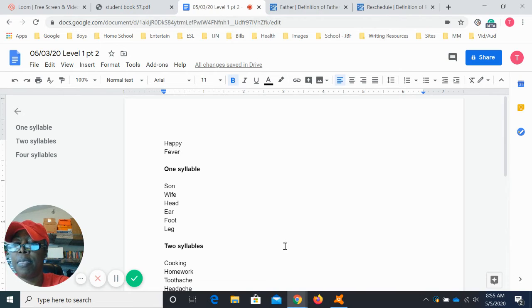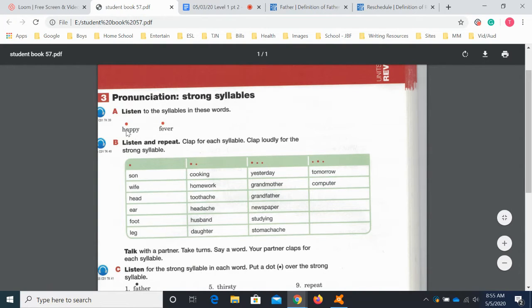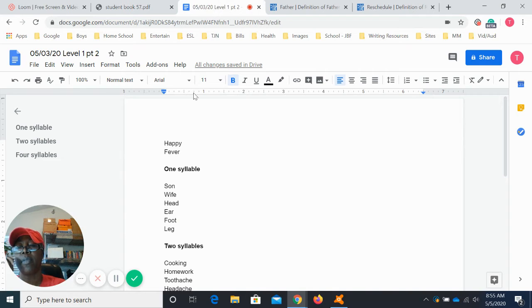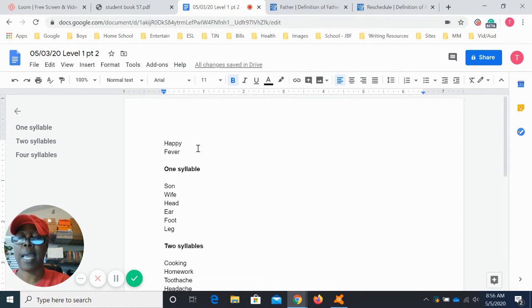When we look at the words, we have 'happy' and we have 'fever.' I want you to pay attention to the little dot, because this little dot lets you know which part of the word has the strong syllable. The strong syllable is on this part — happy. You'd say this part a little bit stronger: happy, fever. So we're going to go over these words, their pronunciation, and then talk about where the strong syllables are. I'm also going to show you how to figure out where the strong syllables are by looking in the dictionary.